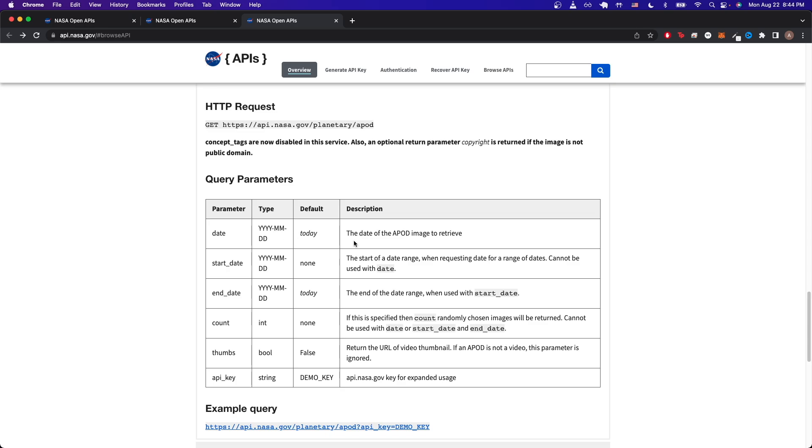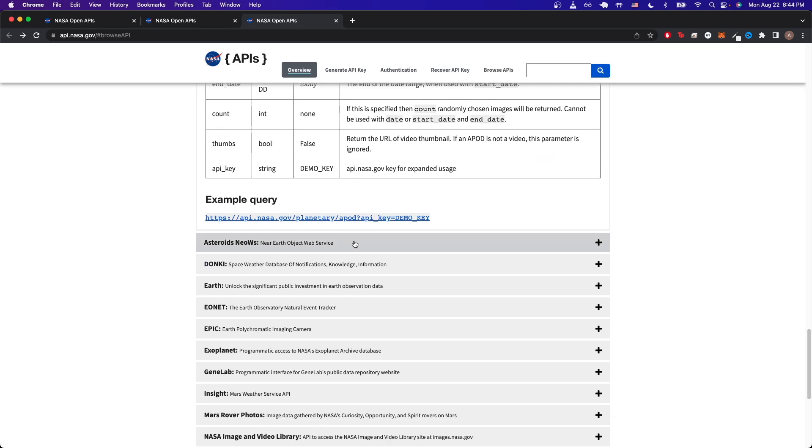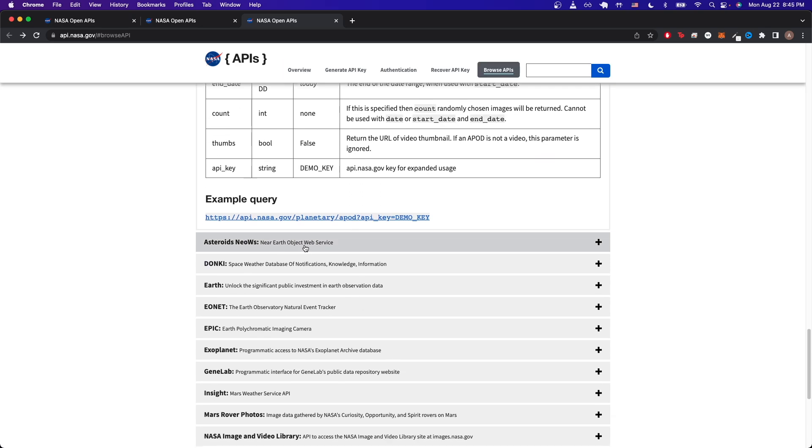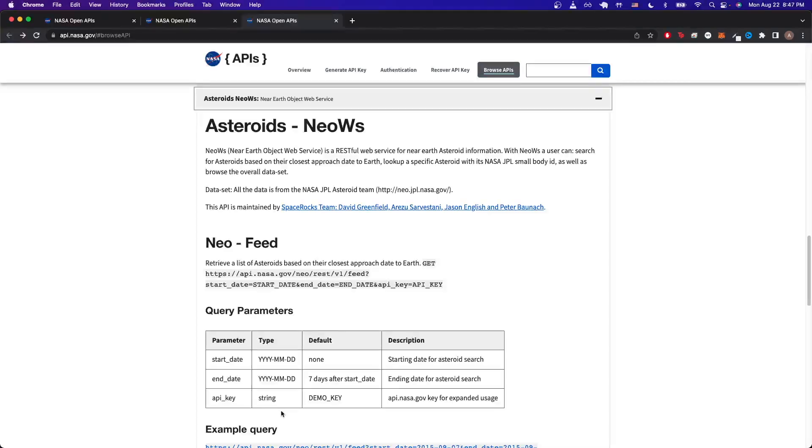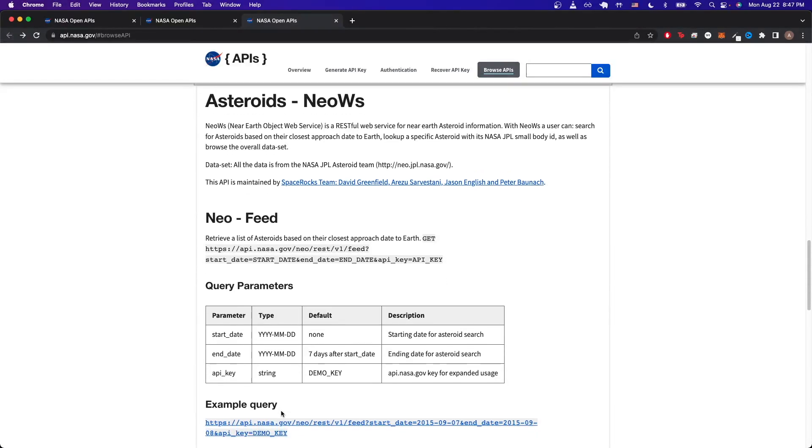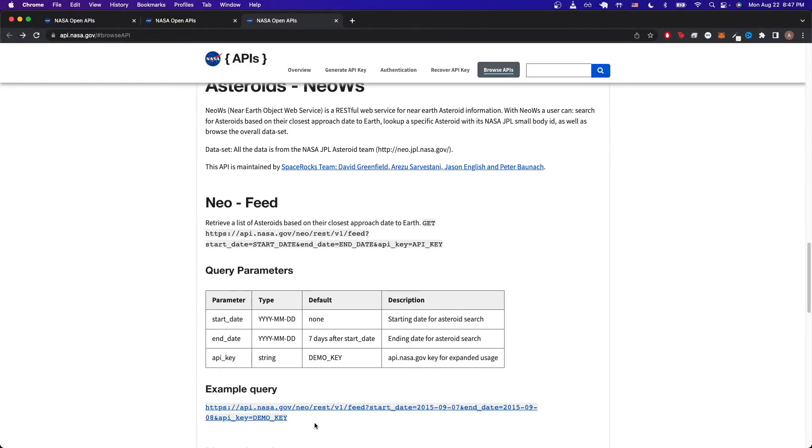The next API call I want to show is called the Near Earth Object Web Service. If we click on this, we can read more information about it. As you can read here, this will retrieve a list of asteroids based on the closest approach date to Earth. Looking at the query parameters, we can see that we can specify a start date, end date, and we just need to pass in our API key. We can just copy the example query here and then switch over to Postman.